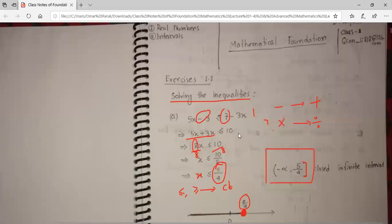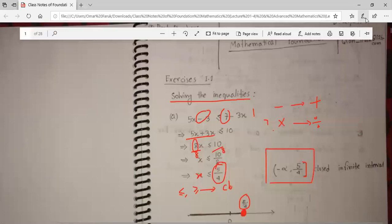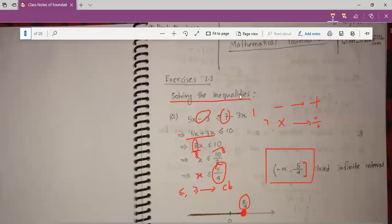So for example, in foundation mathematics, firstly we will learn about intervals. We will learn about solving inequality.